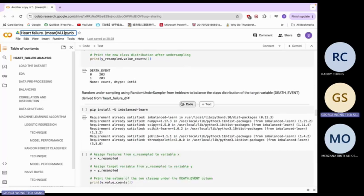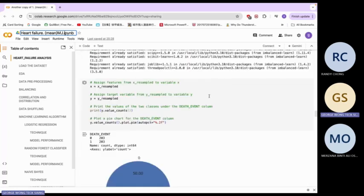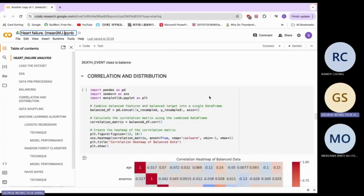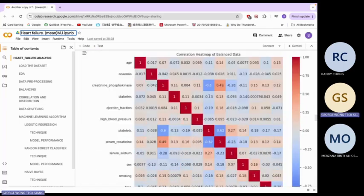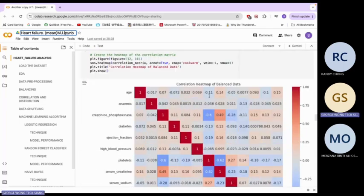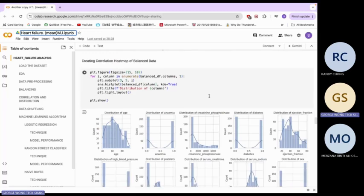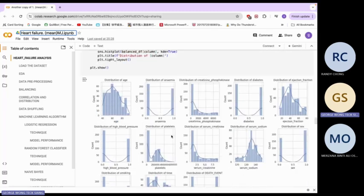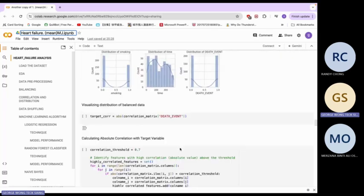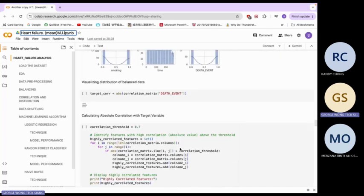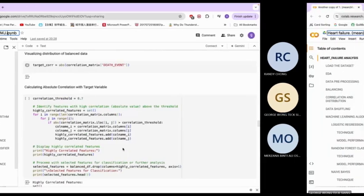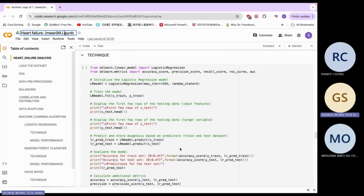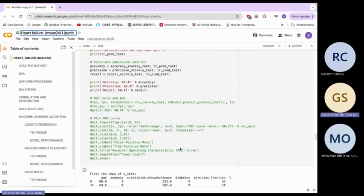Our data is balanced. This is our data showing class correlation and distribution. Now we proceed to the distribution of the features — this is our distribution for each of the data columns displayed.